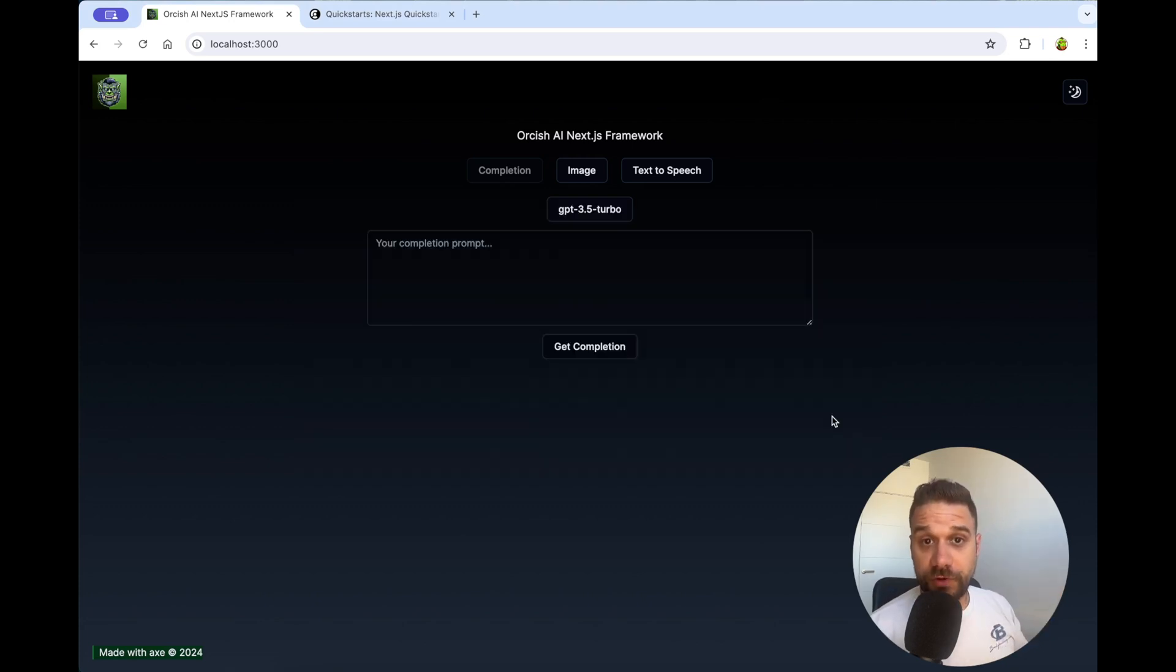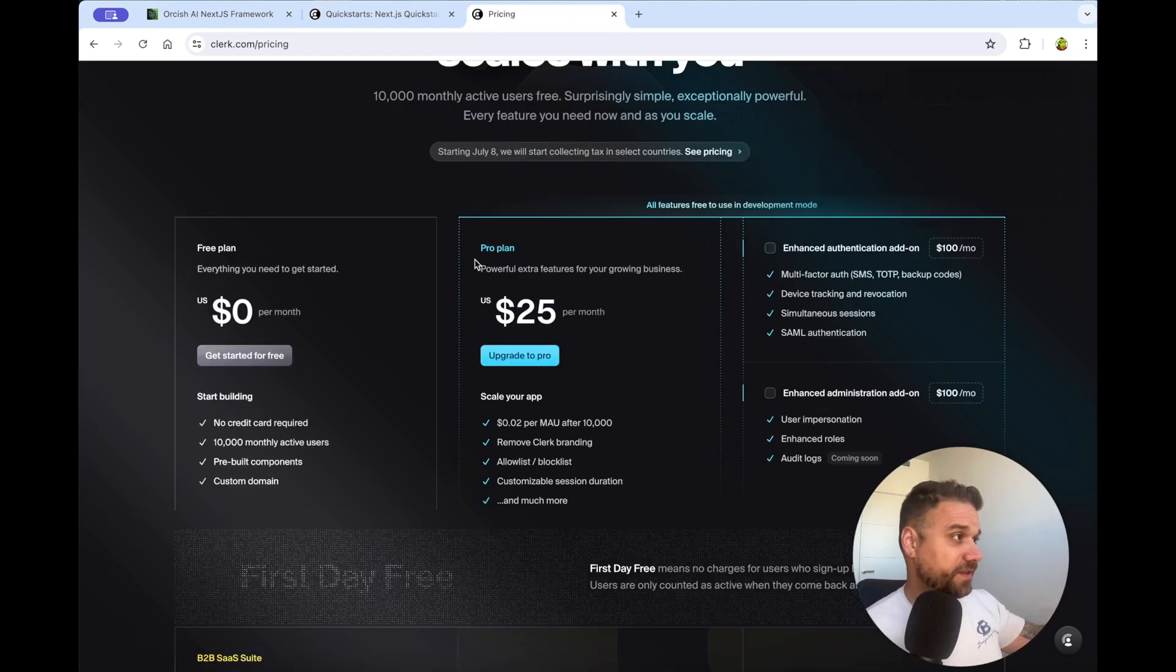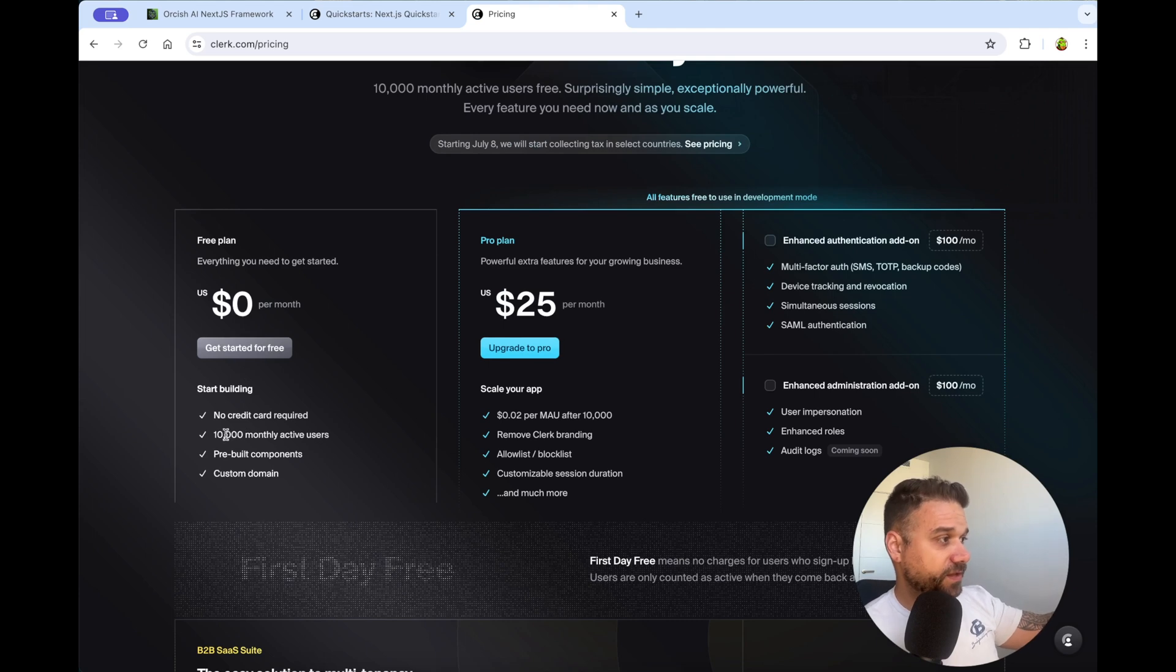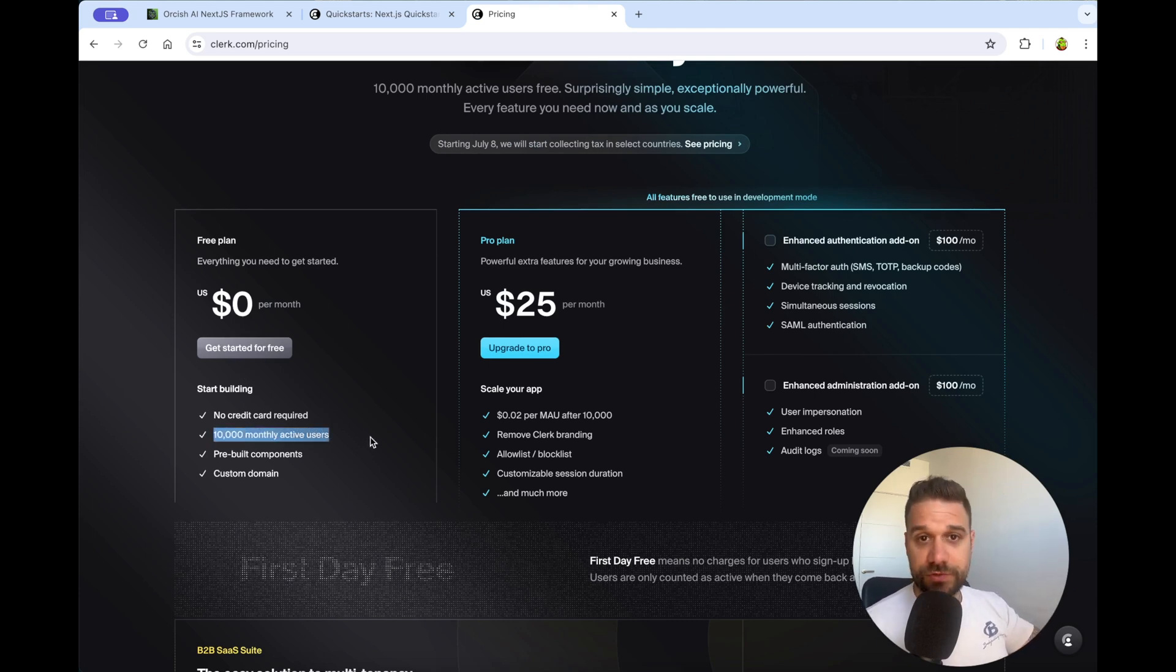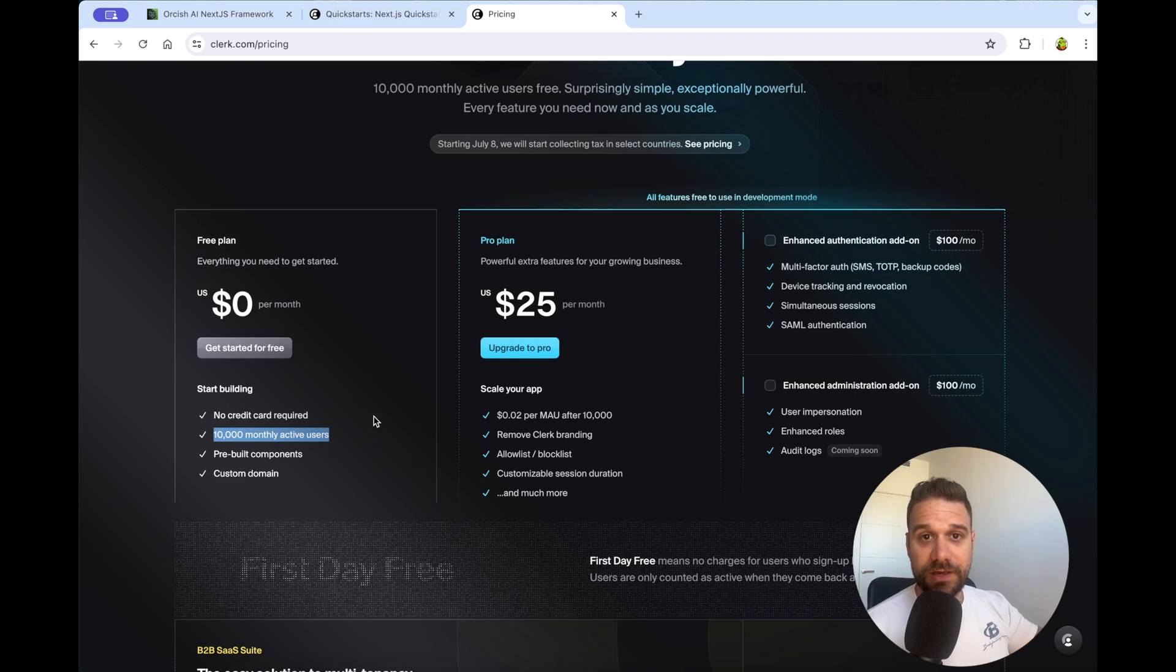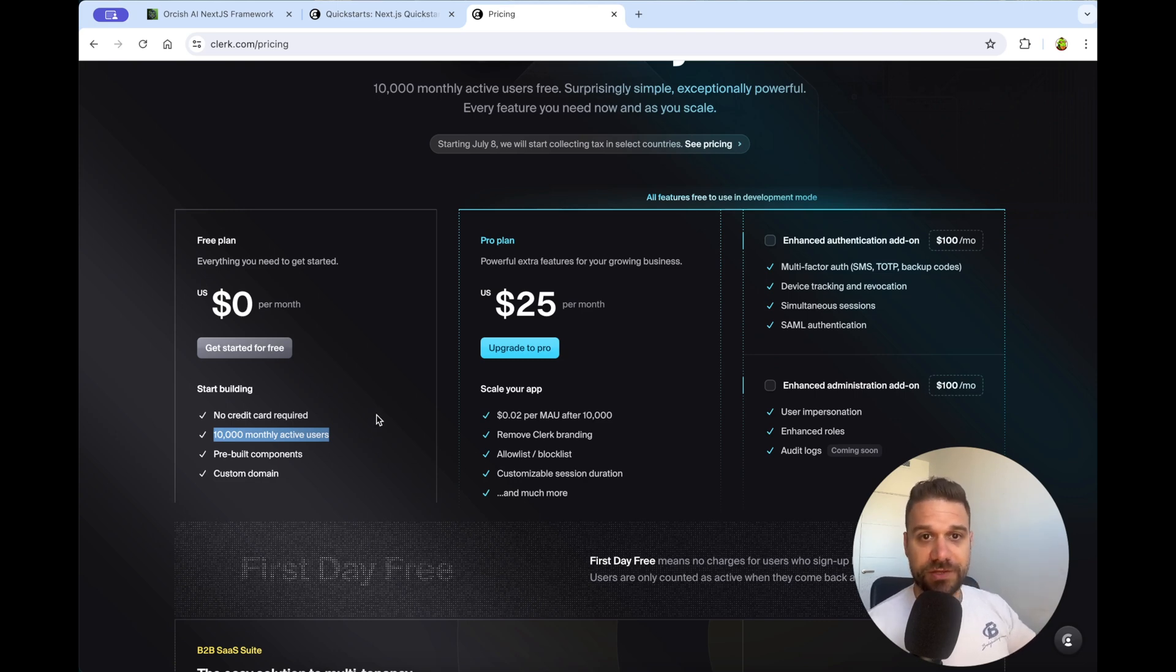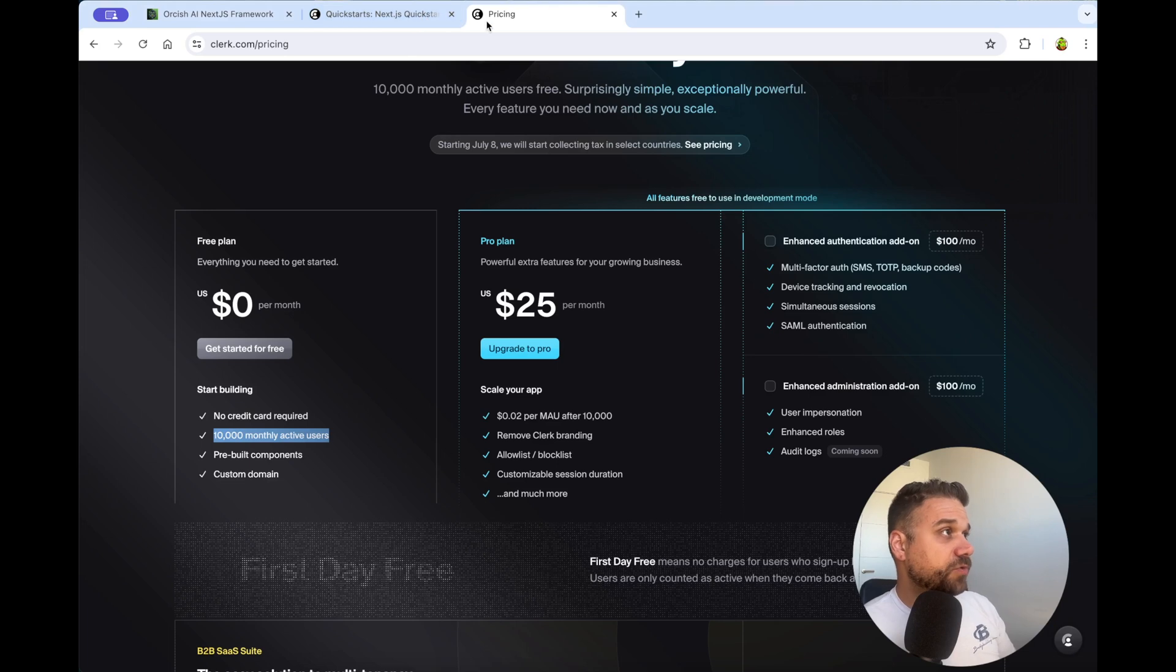First of all, just to tell you, I'm not sponsored by Clerk, and this is their pricing plan. They have a free plan, and you can have 10,000 monthly active users, which is really awesome, and that's why I chose Clerk for Orcish AI Next.js framework. So let's start.